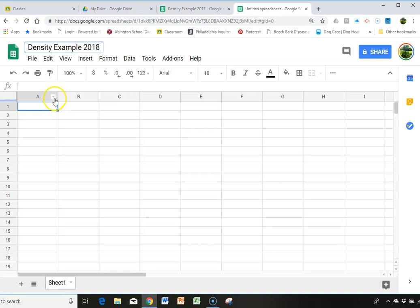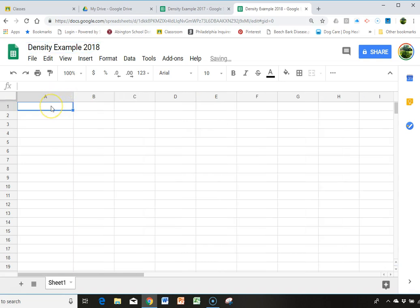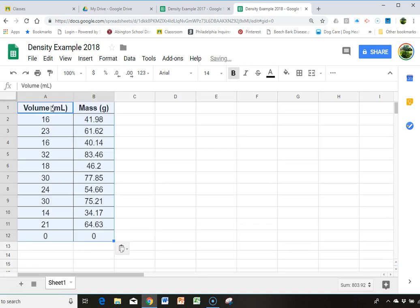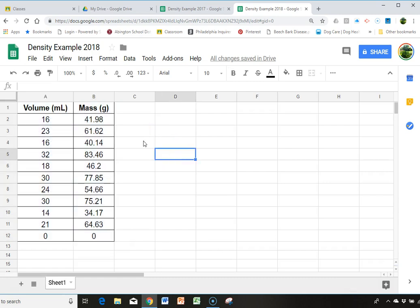And then I'm going to come down here and I have my data and I'm going to paste it in. And now this is super important. So it's super important that your volume is in column A and that your mass is in column B.